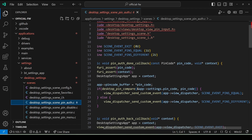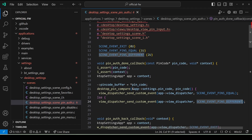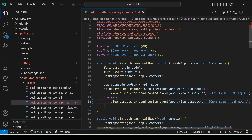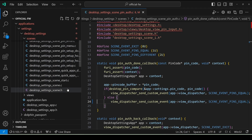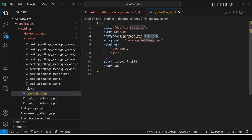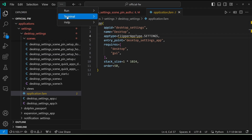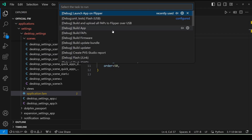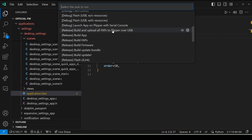Where it sends a custom event, it's checking to see if they're equal or different — we'll change it to equal or equal. So now if the pins do not compare the same, we'll still say that they're equal. In your application.fam, if this says .settings, then that means you're going to have to redeploy the firmware. If it's an external application, you'll be able to just do launch app on Flipper. So I'll do terminal, run task, and in this case we need to go ahead and update our firmware.